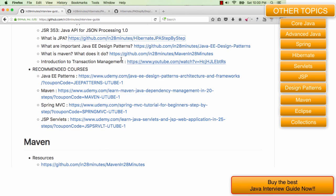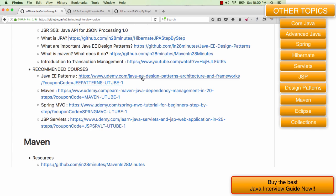One of the important things I would really recommend you to do after this specific video is to look at Java EE design patterns. There are a lot of Java EE design patterns, there is a complete course which is in here. I would really recommend you to go through that course and completely understand the Java EE design patterns if you want to understand Java EE.